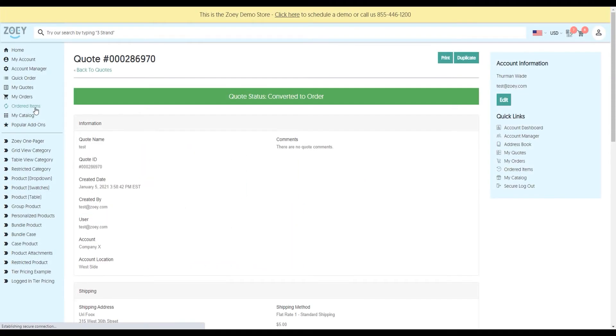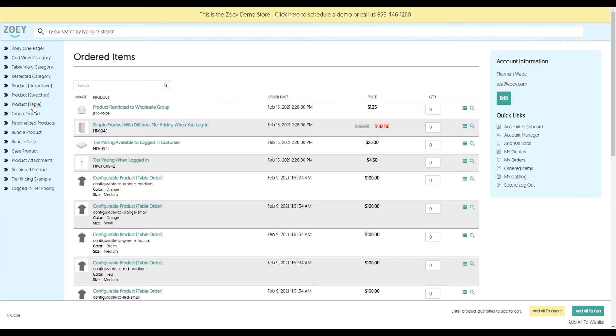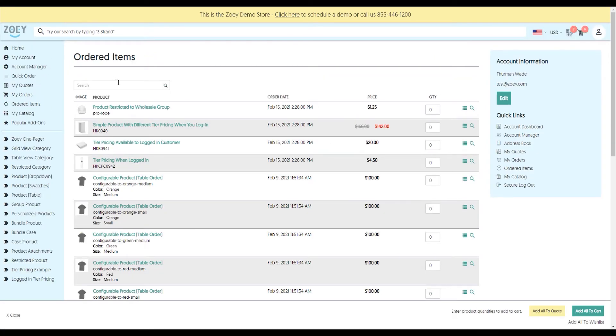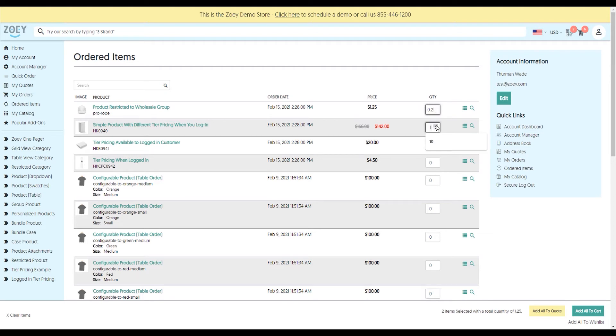Next, we'll look at the ordered items page. Just like the my catalog page, the ordered items page is a dynamically generated page that shows you all of the last items you've ordered. Again, the simplicity is that you can come in, put in the different quantities, click on add to cart or add to quote.